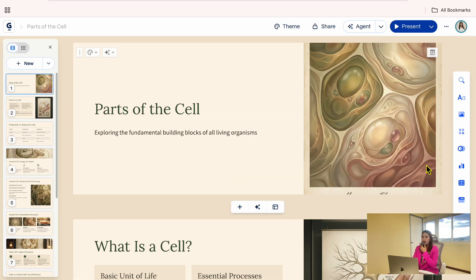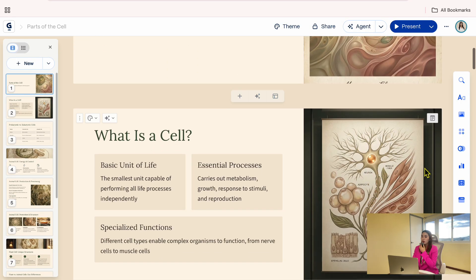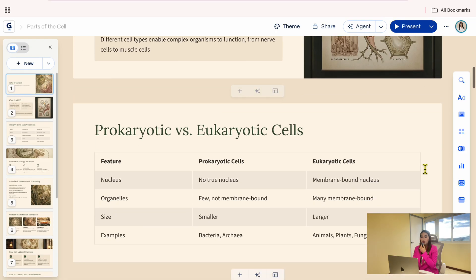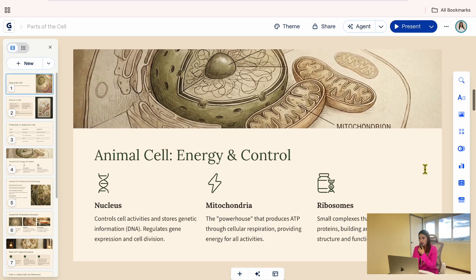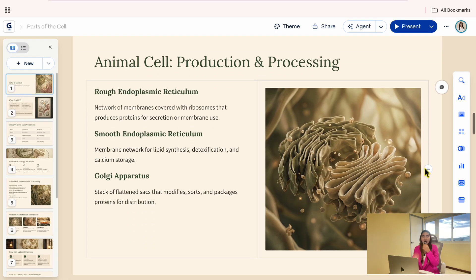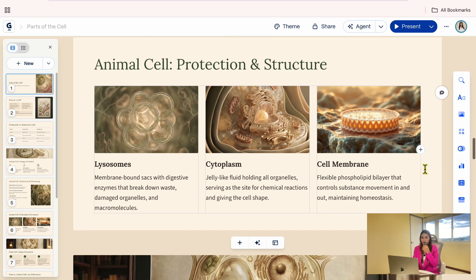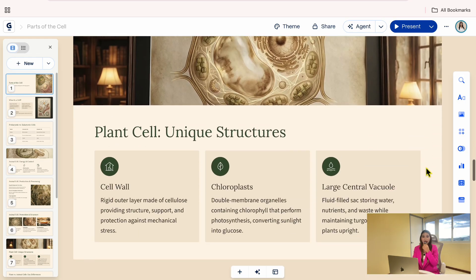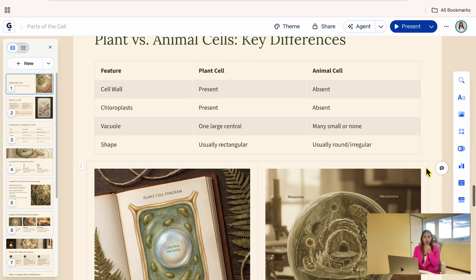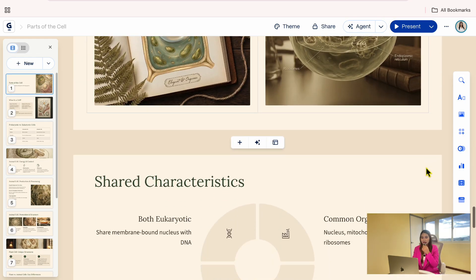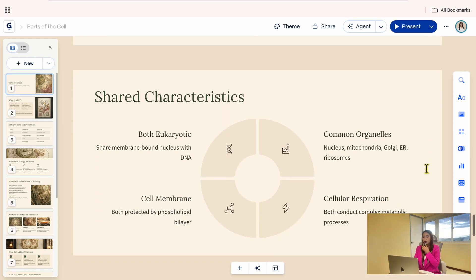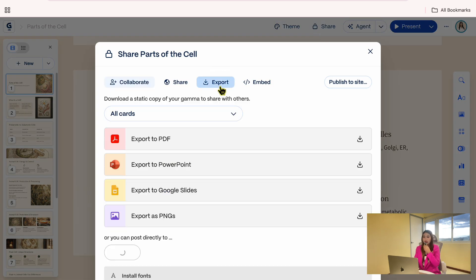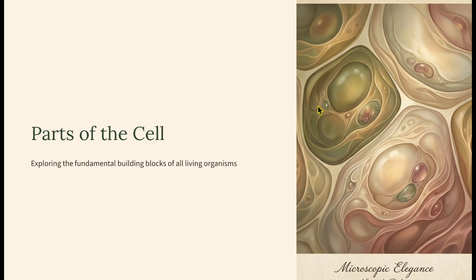And now we have a clean, well-structured presentation based on the parts of the cell notes. I really like the design of this one. From here, you can review and edit the presentation, just like what we did with the first example. You can also present, share, or export it using the same options we covered earlier.